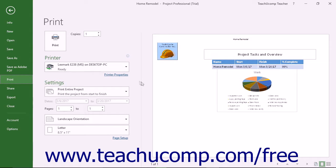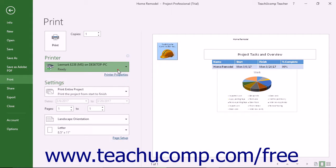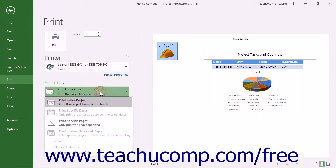To select the printer to which you want to print the report, use the Printer dropdown. Under the Settings section, choose what to print from the first dropdown.